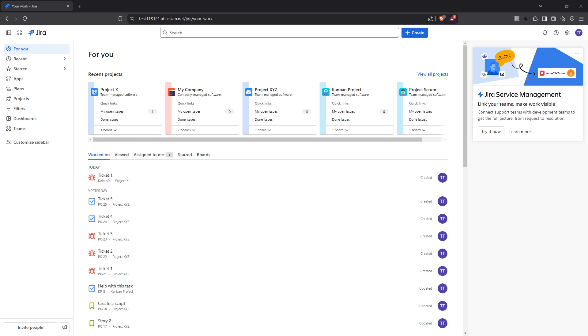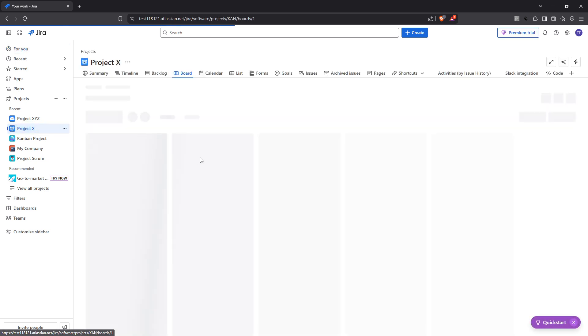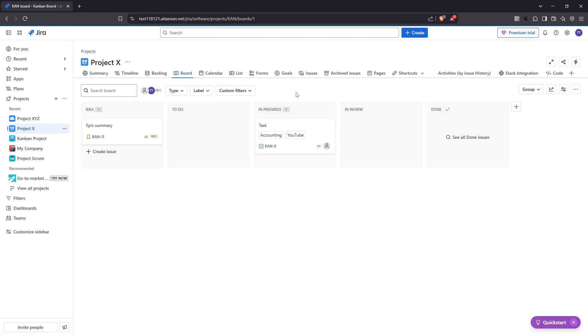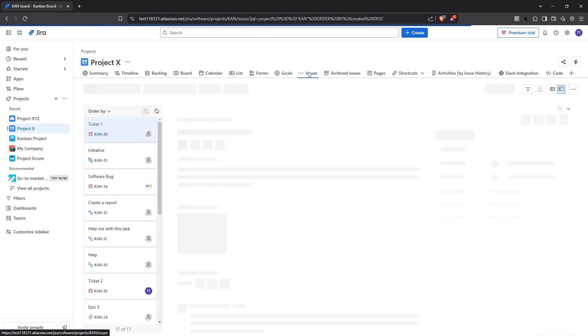This process, while straightforward, can significantly enhance your team's productivity once you get the hang of it. So, let's dive in. First things first, you'll want to navigate to the specific project you're working on. Once you're there, you'll need to locate the top navigation bar where you'll see the Issues tab. Give that a click to reveal a plethora of issues associated with your project.